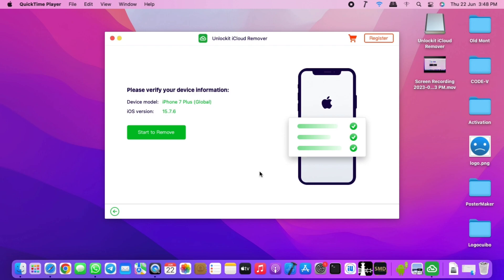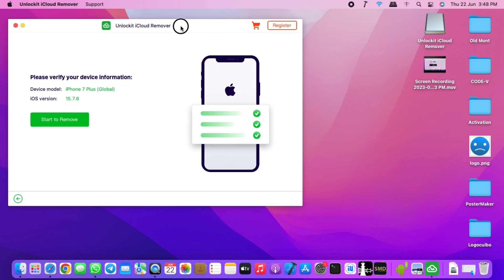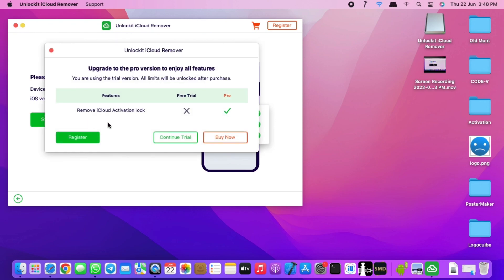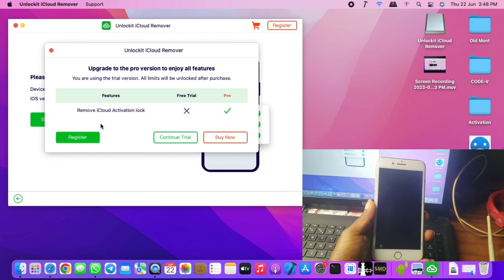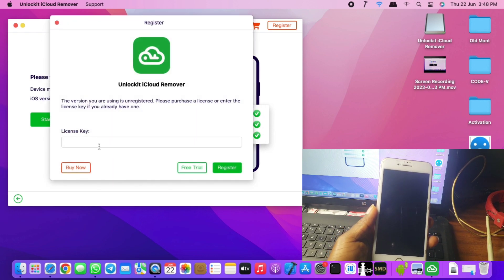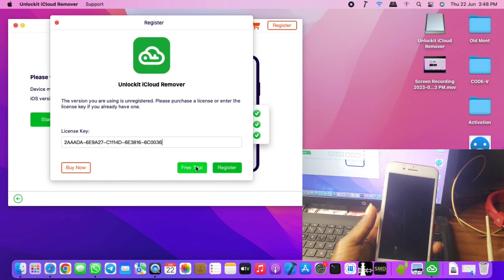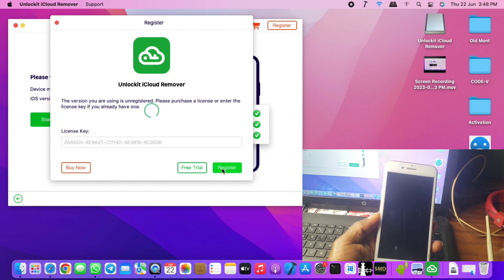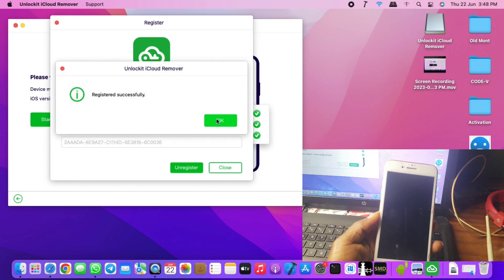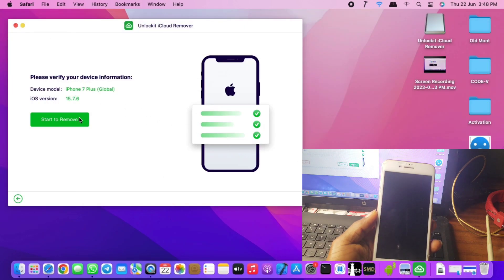Go back and activate the tool. Click 'Start' again and when the registration panel pops up, click 'Register'. Paste in your product key — the license key you received in your email — and click 'Register'. You'll get a successful registration message, meaning your tool is now activated and you can proceed to remove the activation lock on your device.